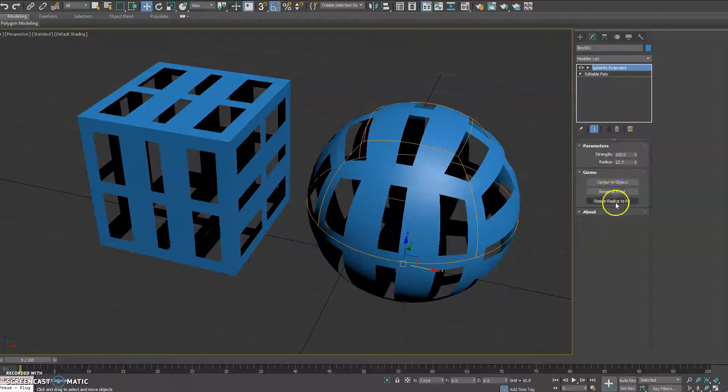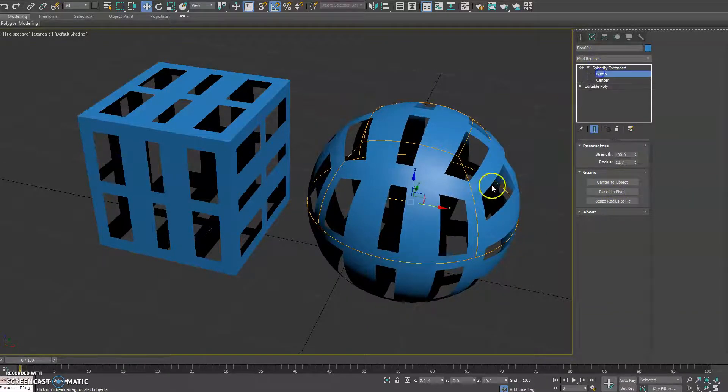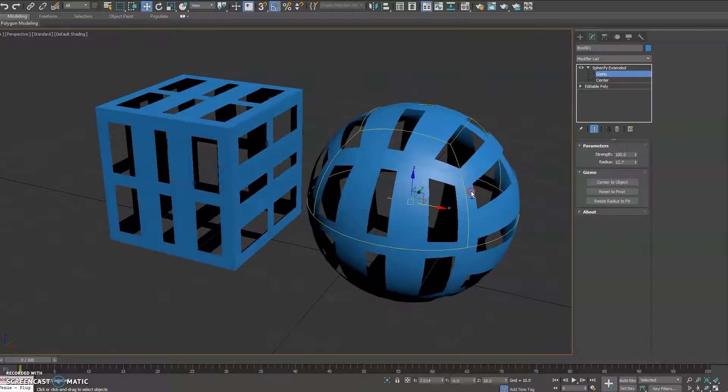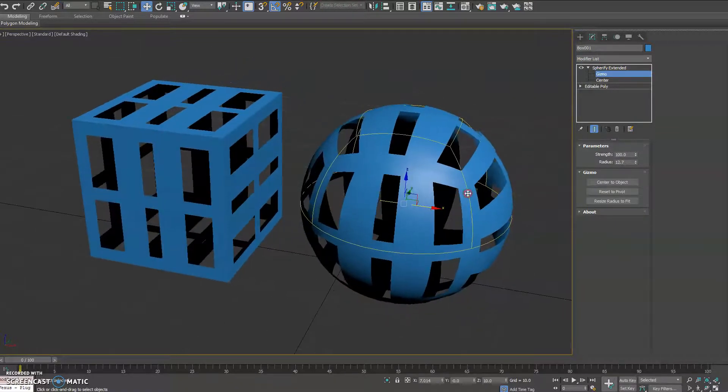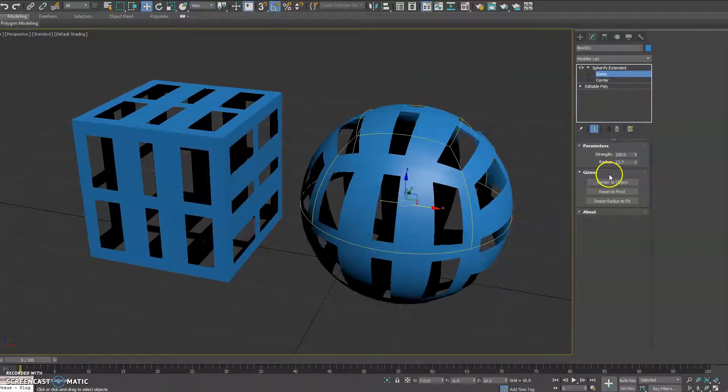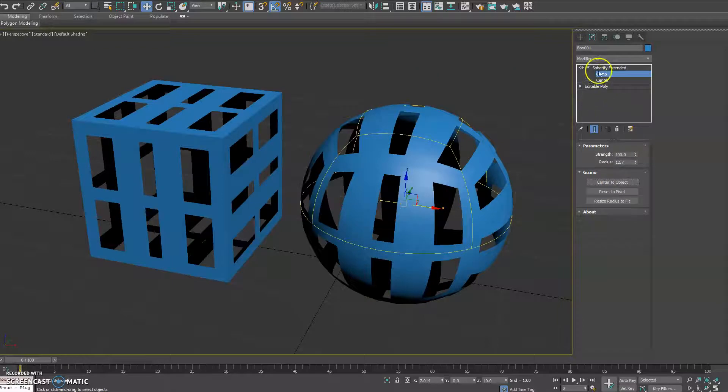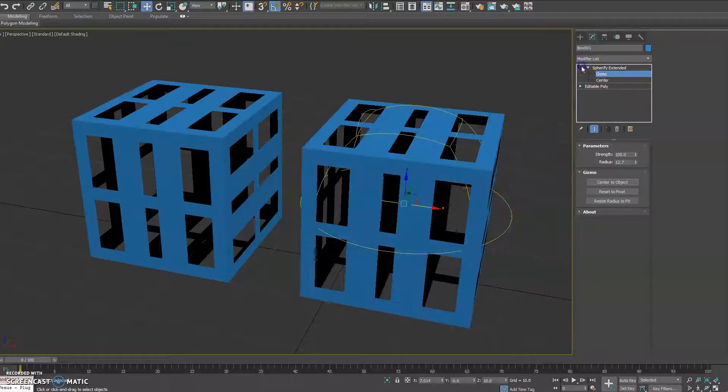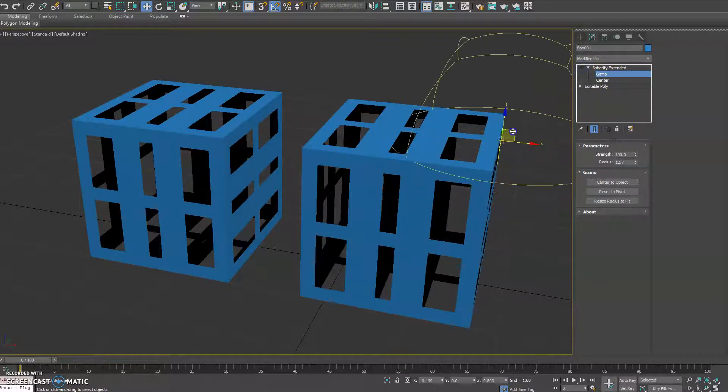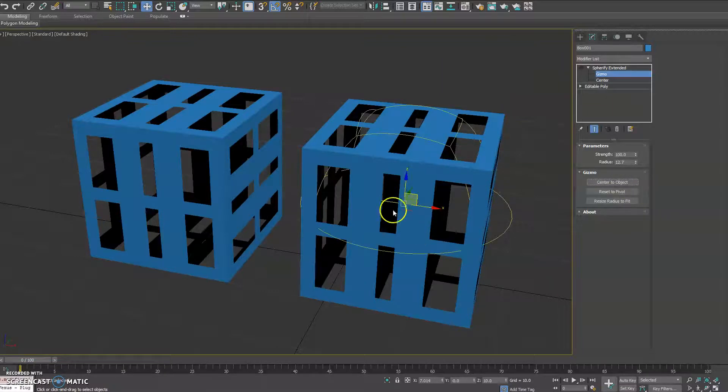You have options that affect the gizmo of the object, which the original Max modifier does not have. So you can click Center to Object, which will automatically arrange the gizmo at the center of the base object itself. So if we go ahead and move this out here and then hit Center, you'll see how it centers it properly.